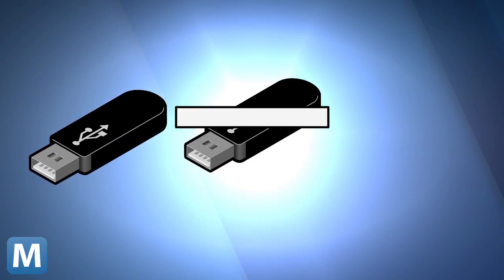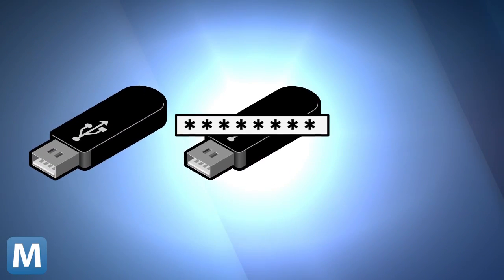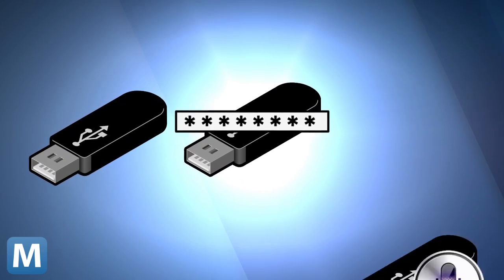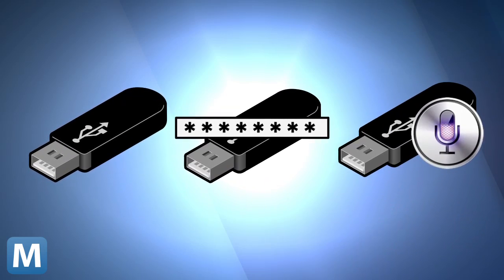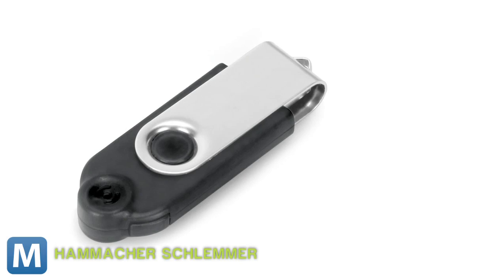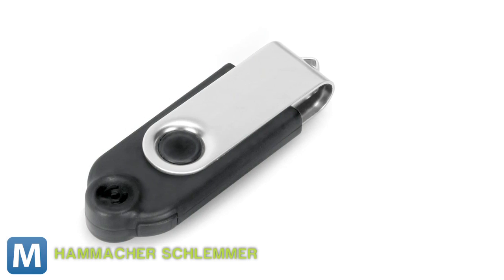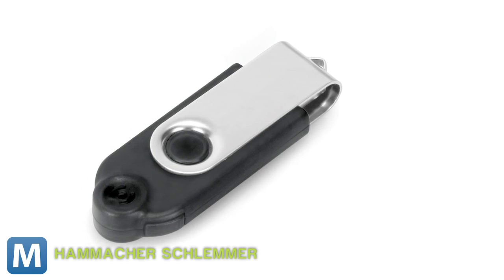A password-protected thumb drive? That's a little better. Now, would you consider a voice-activated thumb drive? Well, this new USB stick does just that.